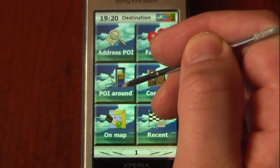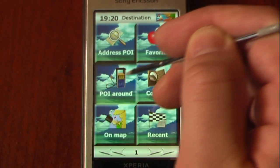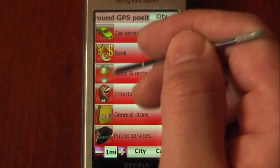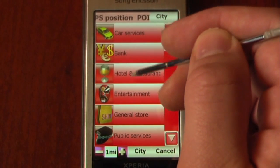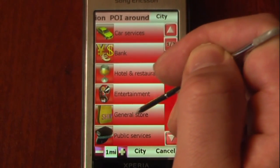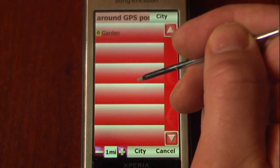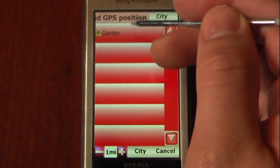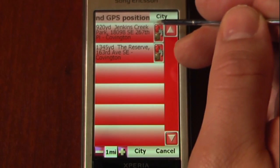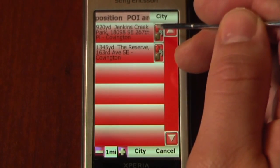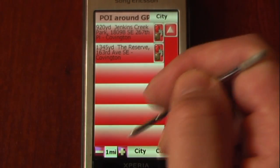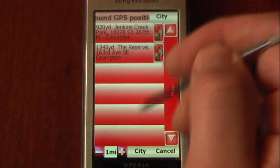We can also see what points of interest are around our area. If we wanted to search for, say, entertainment, we can just search — and apparently there's Jenkins Creek Garden, which is pretty close.